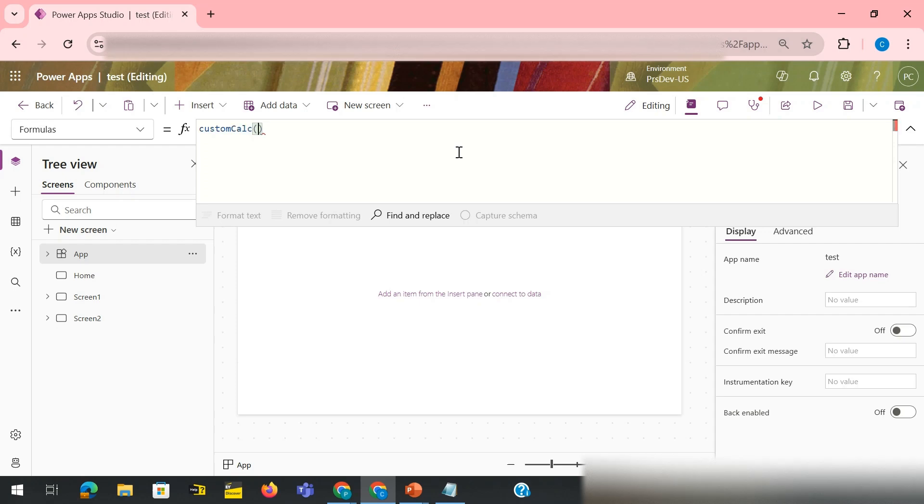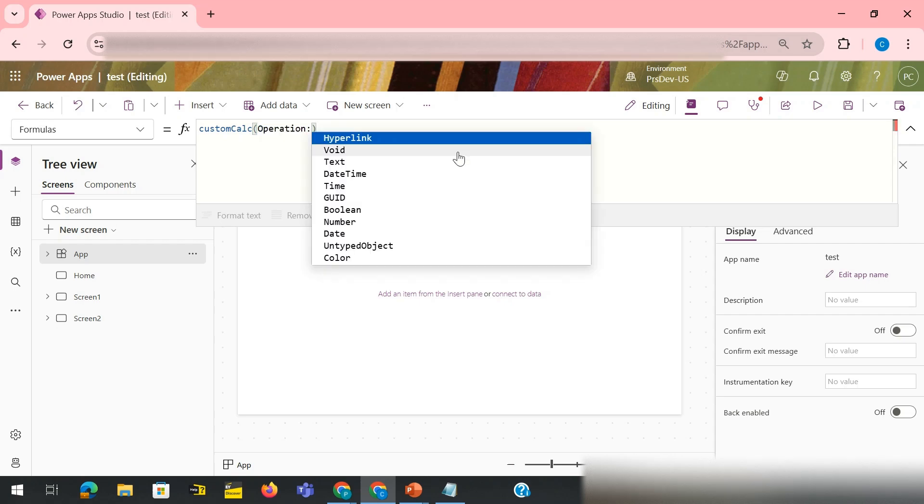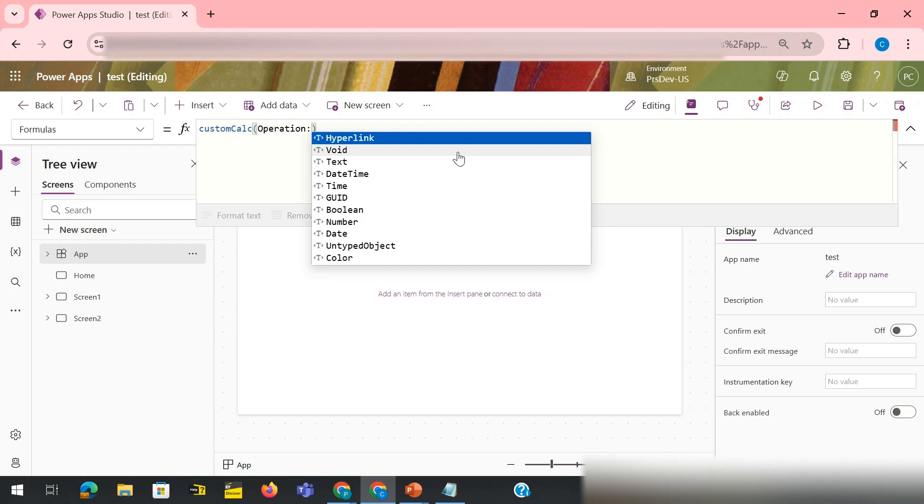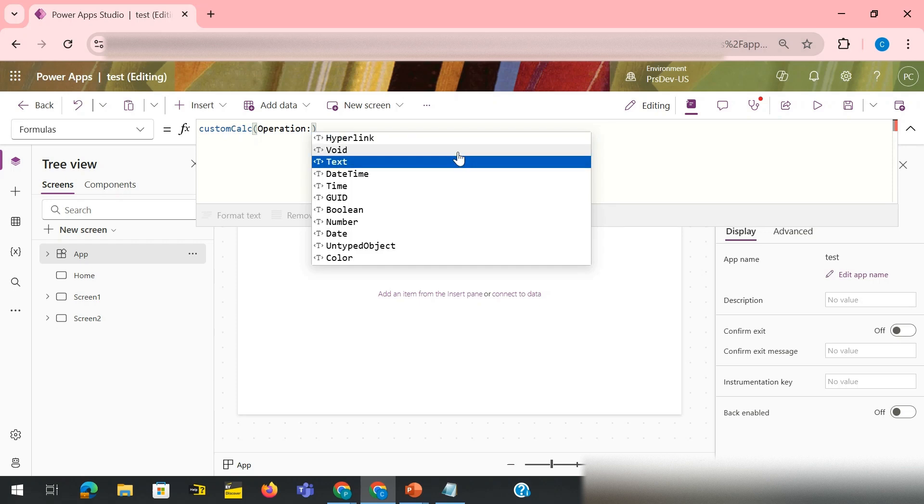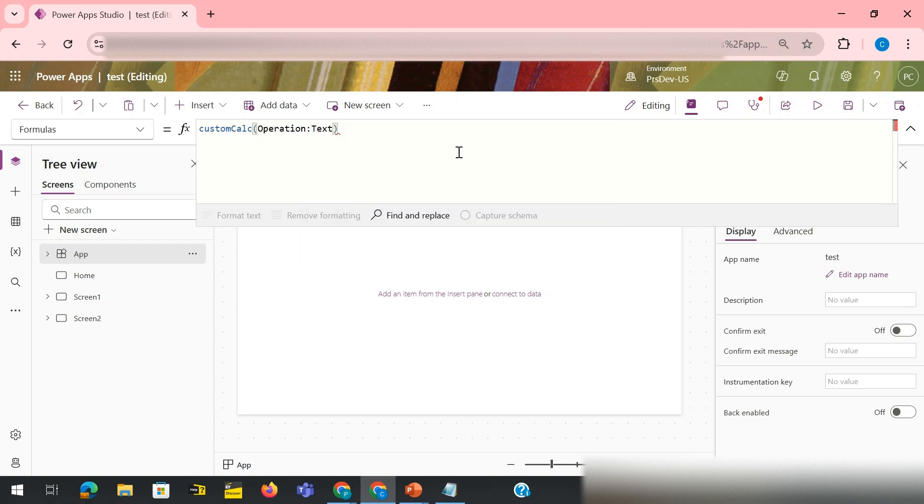Not equals to but actually you open and close bracket. Then I would need the first argument and my first argument would be operation, semicolon, and the data type would be text. Then I need num1, that's my number one.